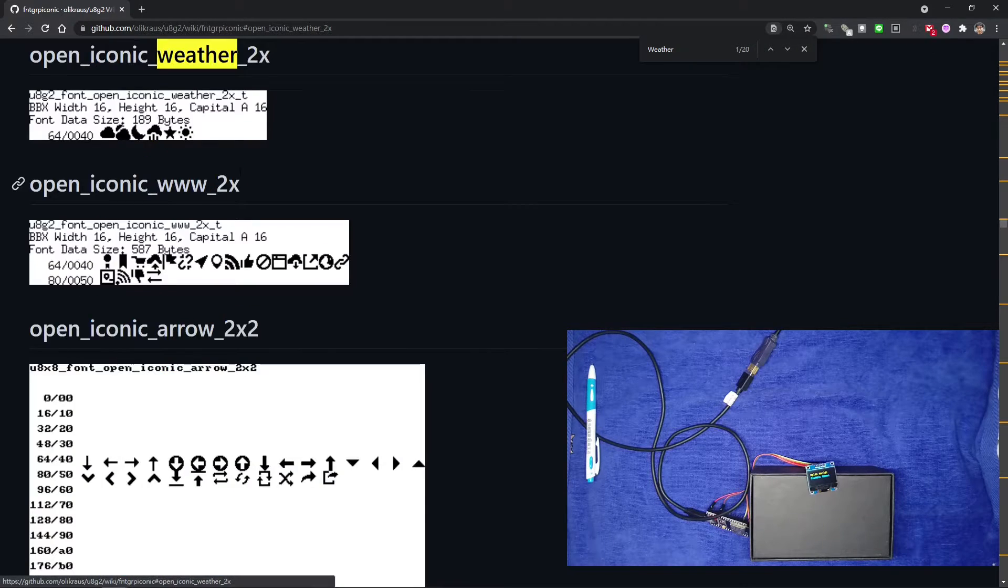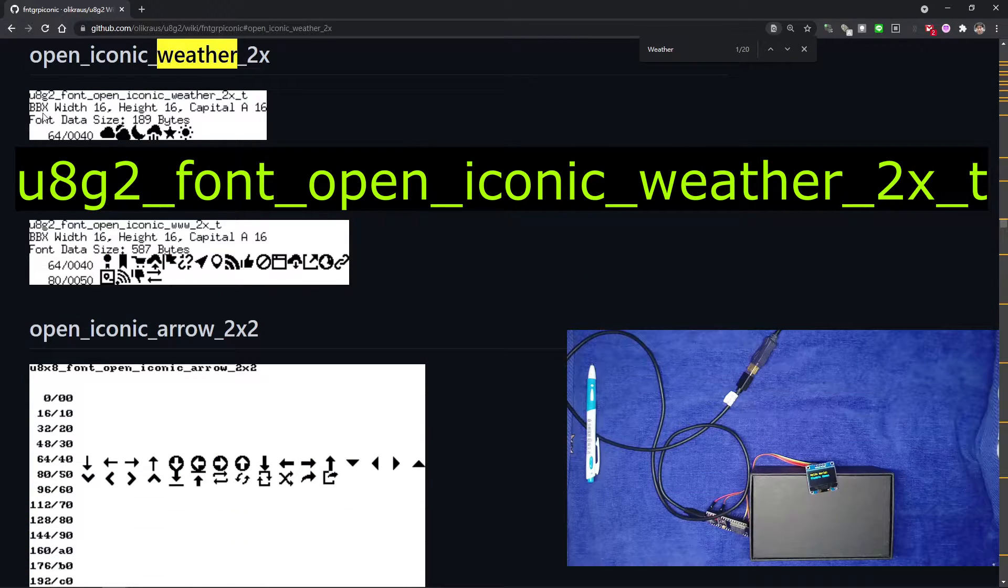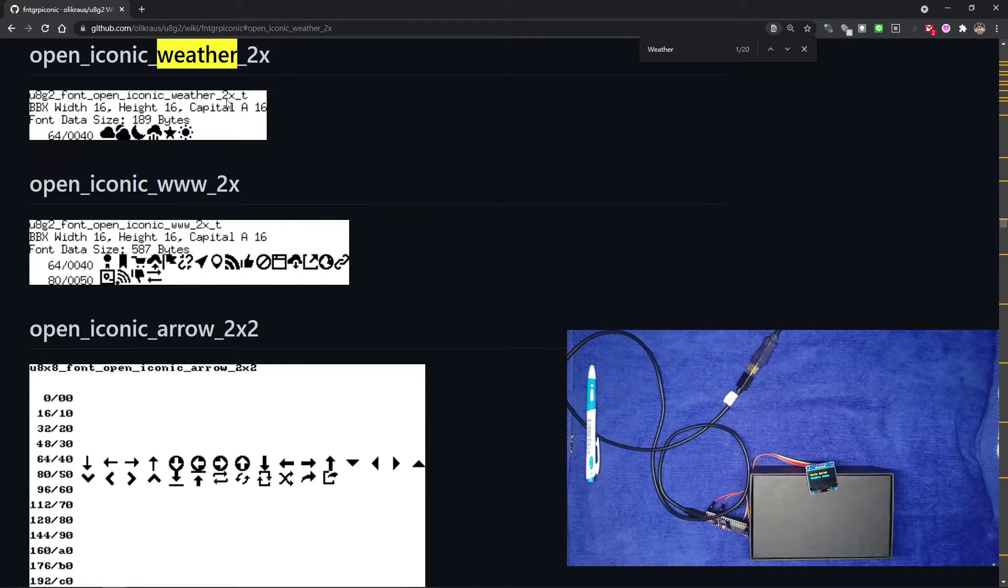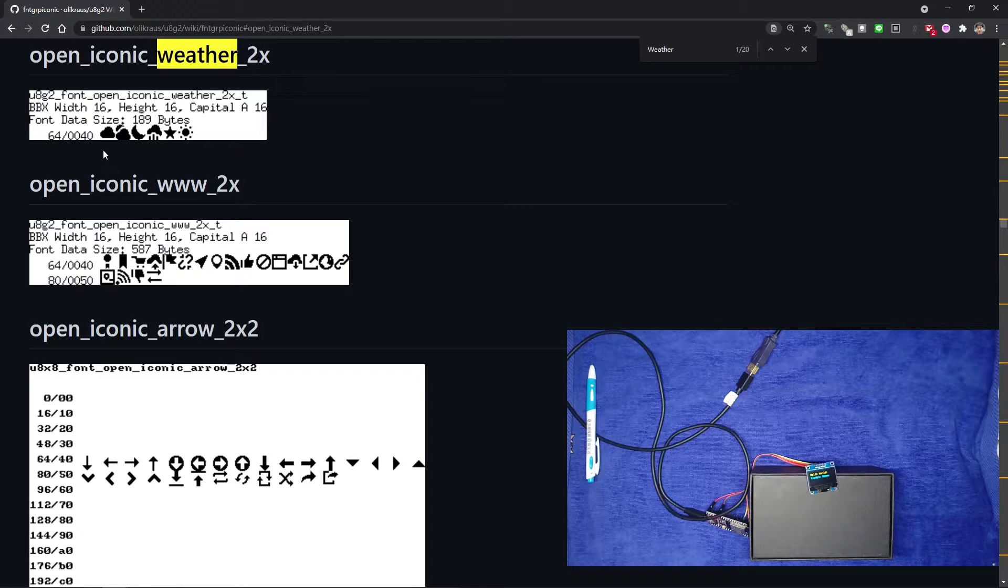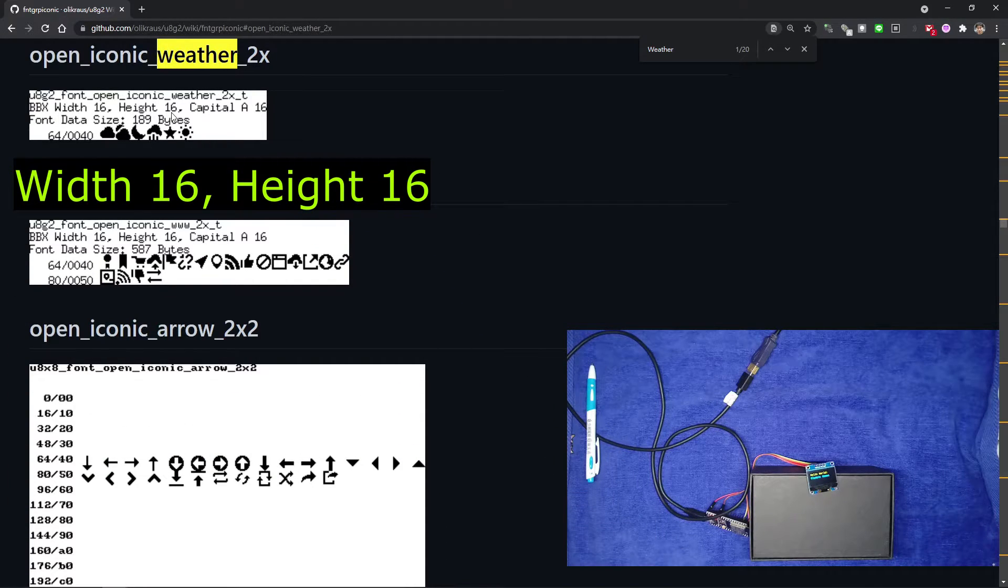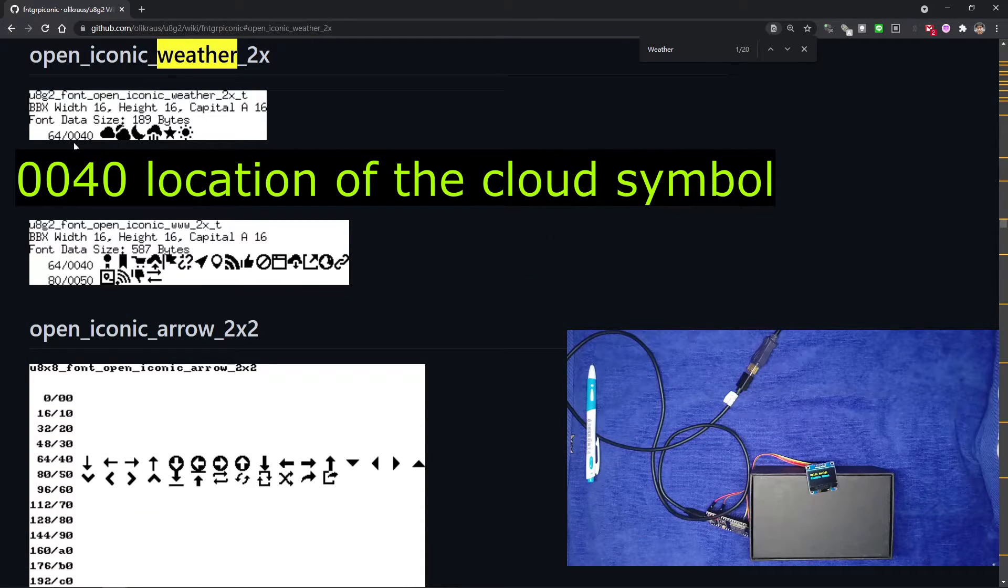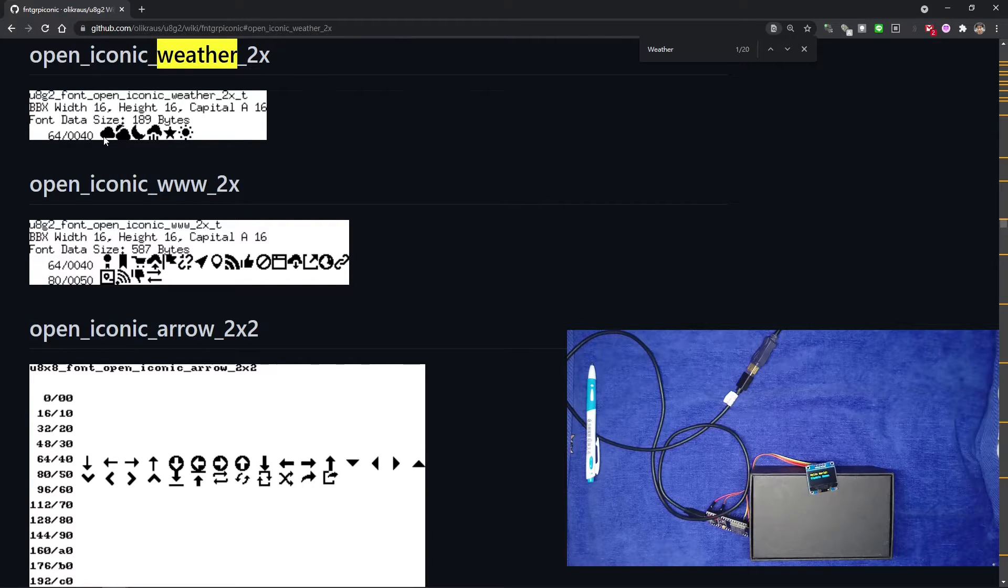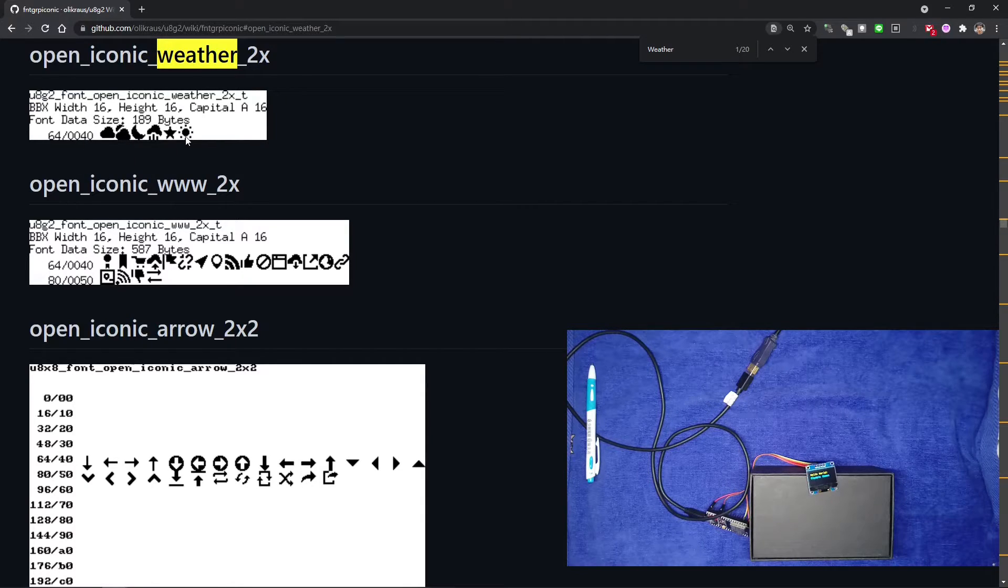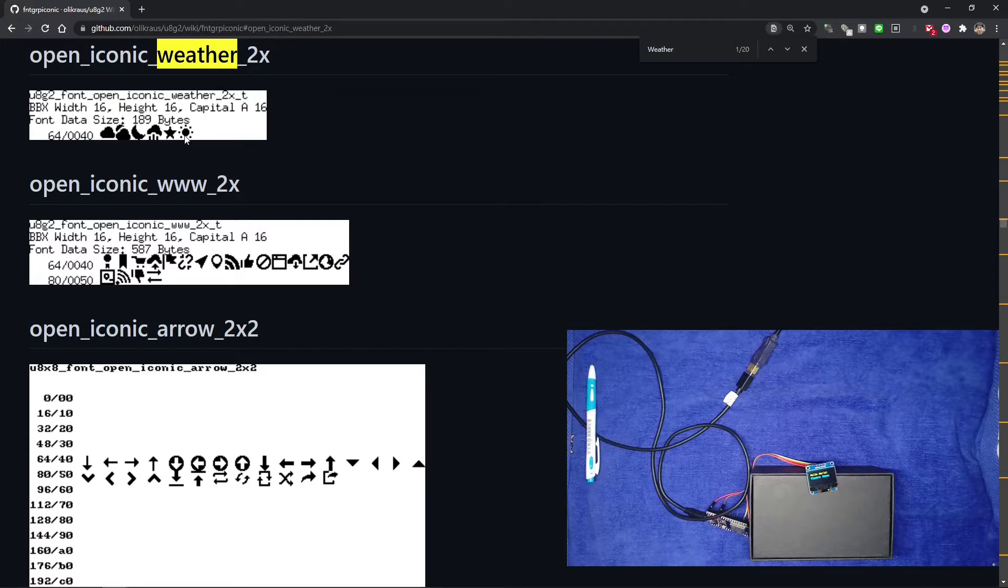Click it to see the details. After clicking the link, we can see there's a small picture with weather 2X details in it. On the top, U8g2 font open iconic weather 2X T tells you the font name. In our code, we have to use set font to specify the font name. Next, we can see the width is 16 and the height is also 16. The next line tells you the location of a particular symbol. The number 0040 is in hexadecimal. The cloud symbol is 0040, and the next one is 0041, 0042, 0043. Let's try to display the cloud symbol on our display.